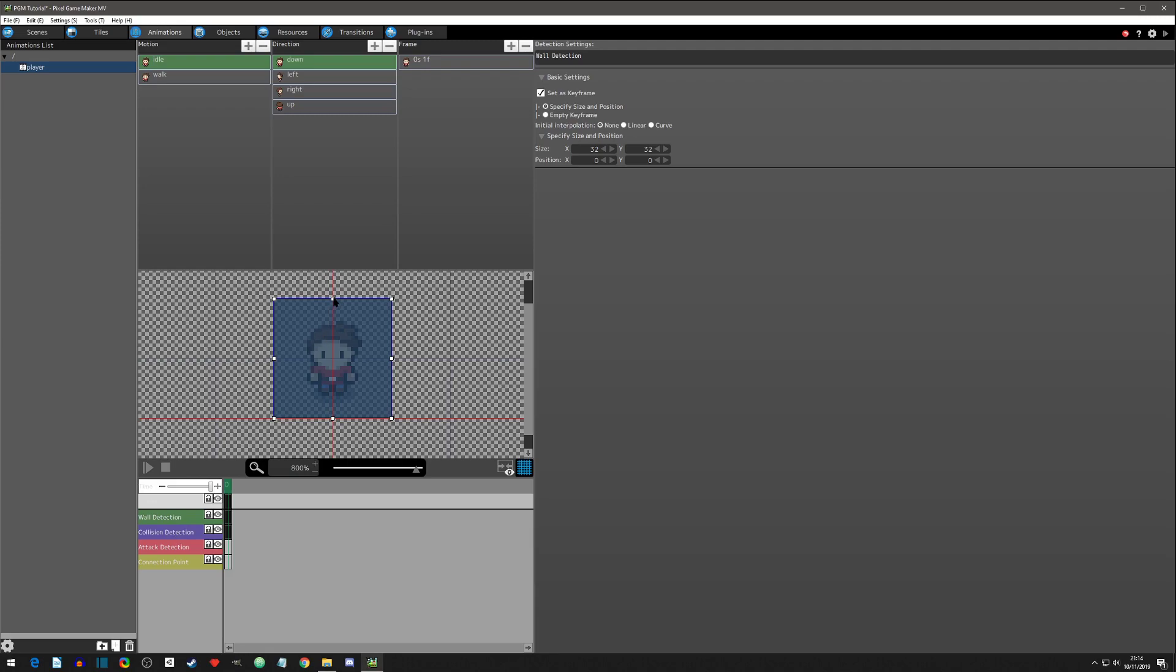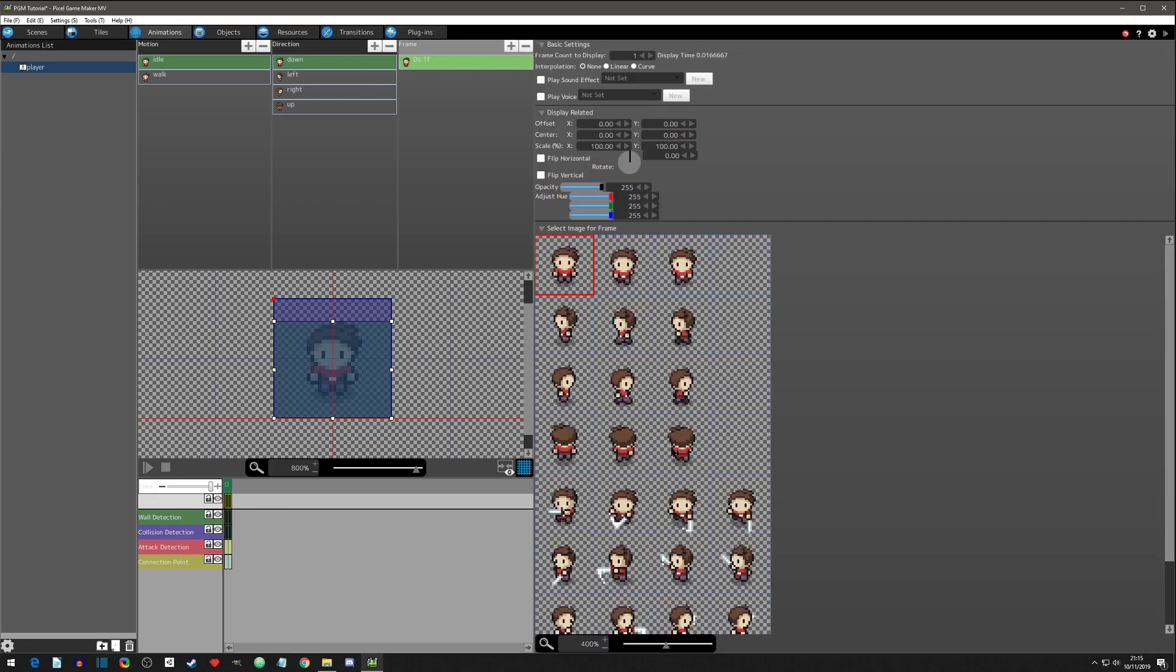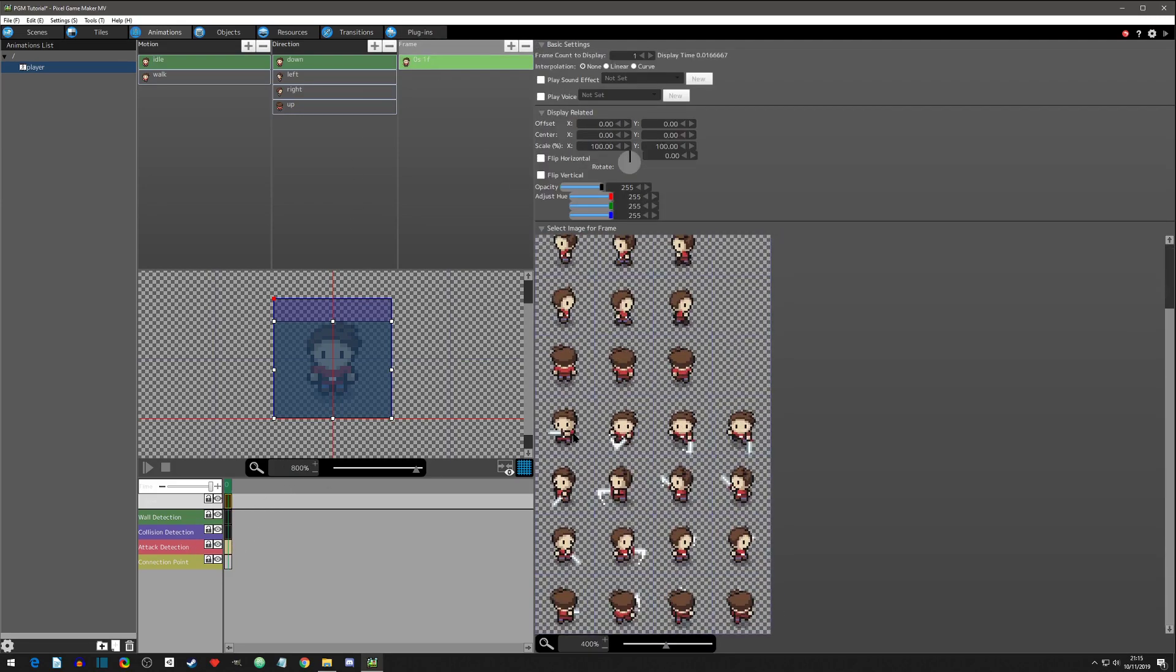The purple collision detection is for when enemies attack you. And then attack detection, which there is not one set yet, and there won't be until we start adding in the attack.